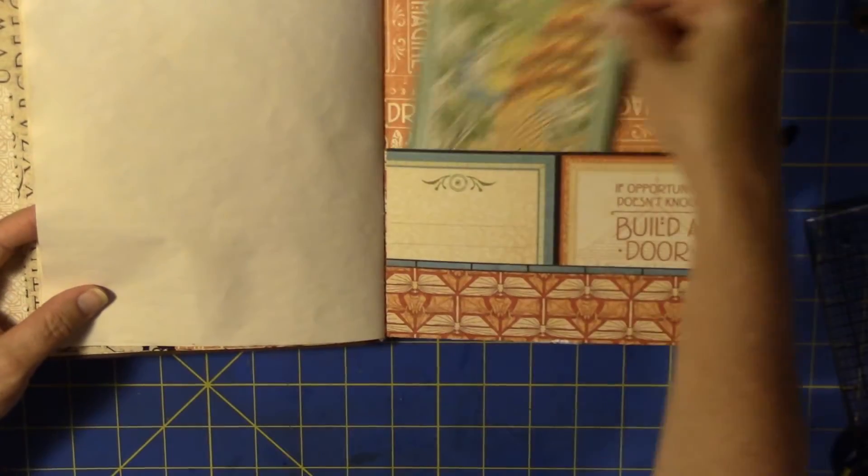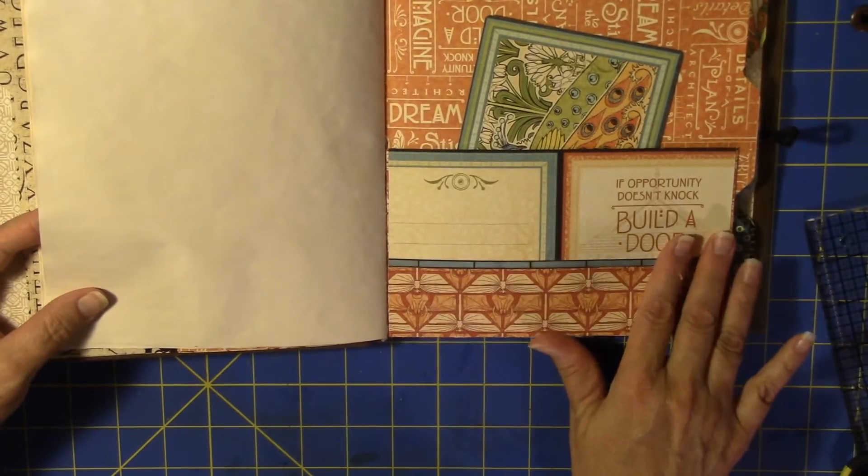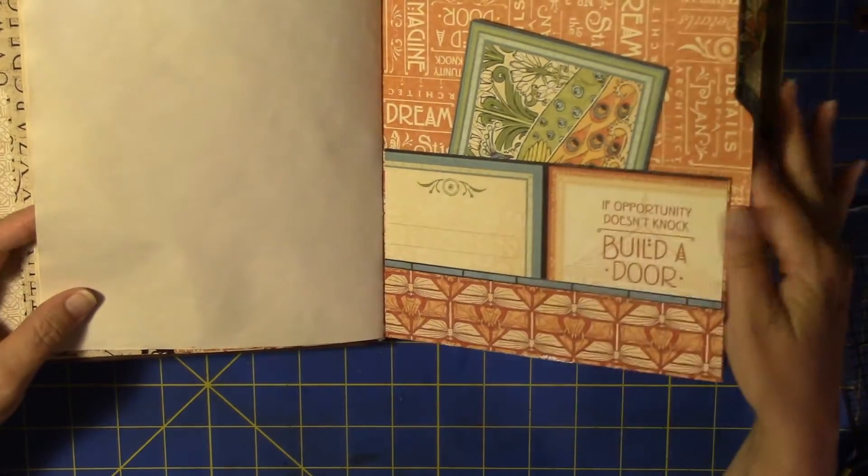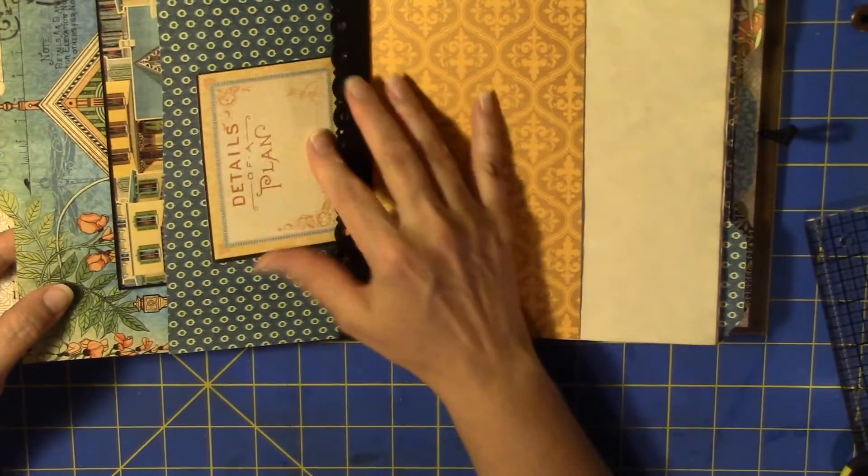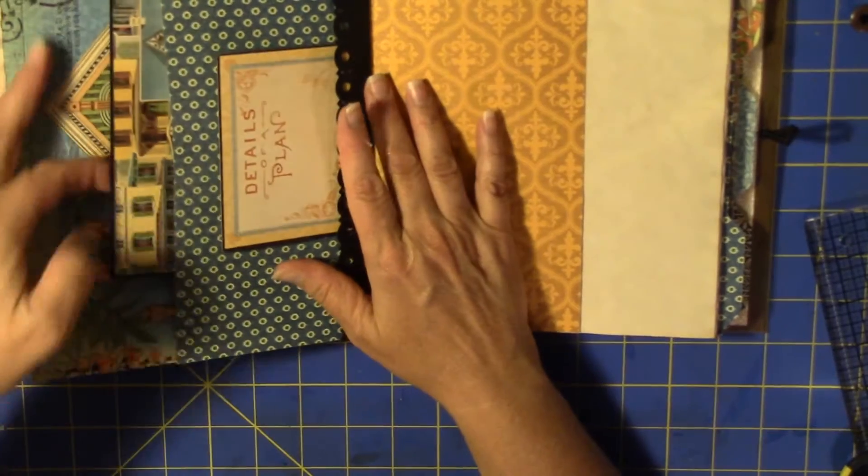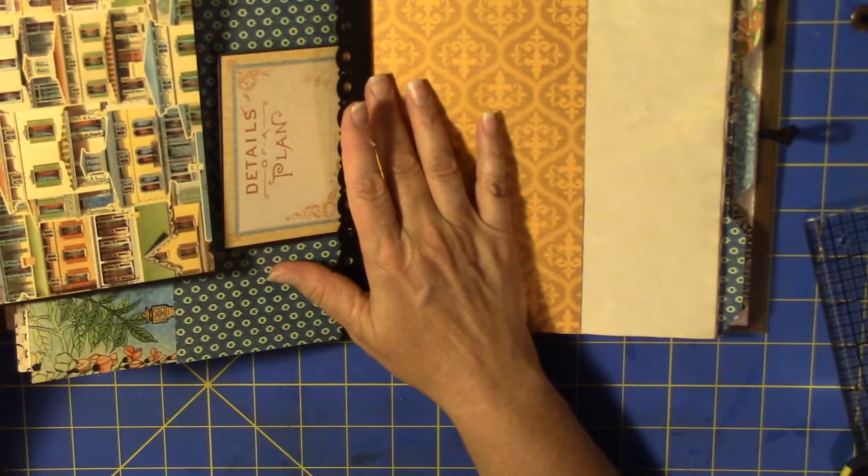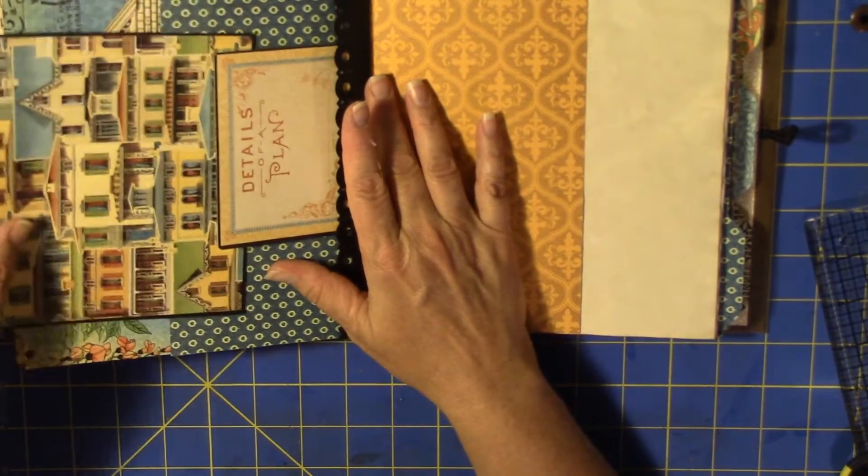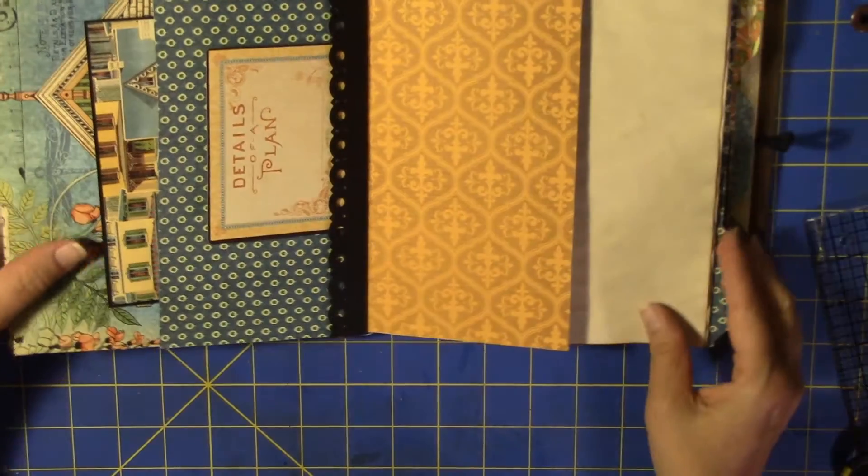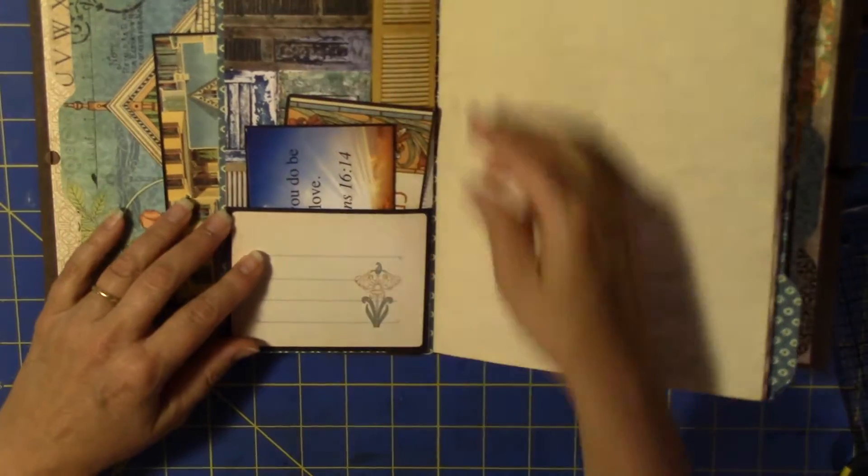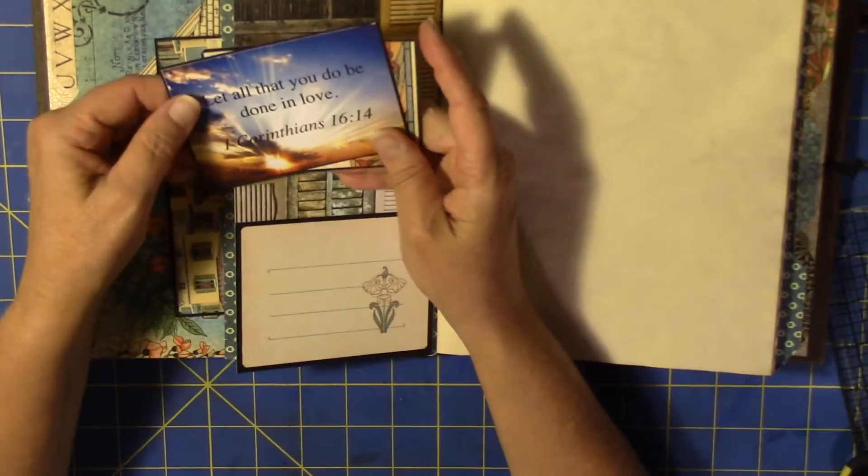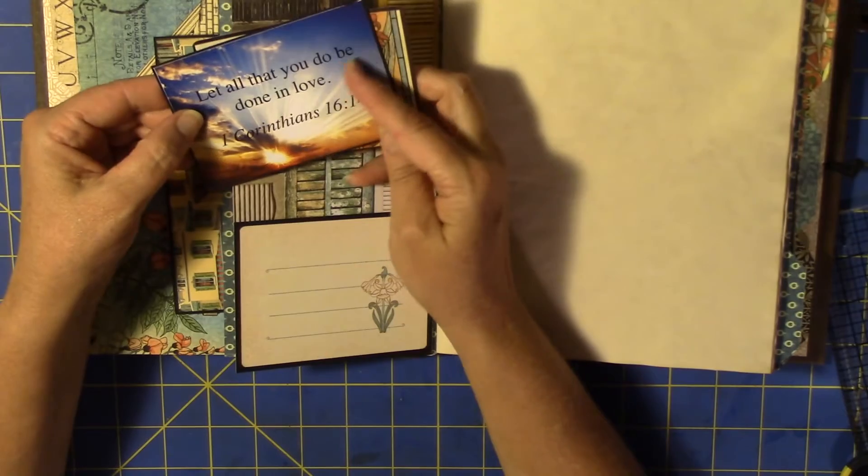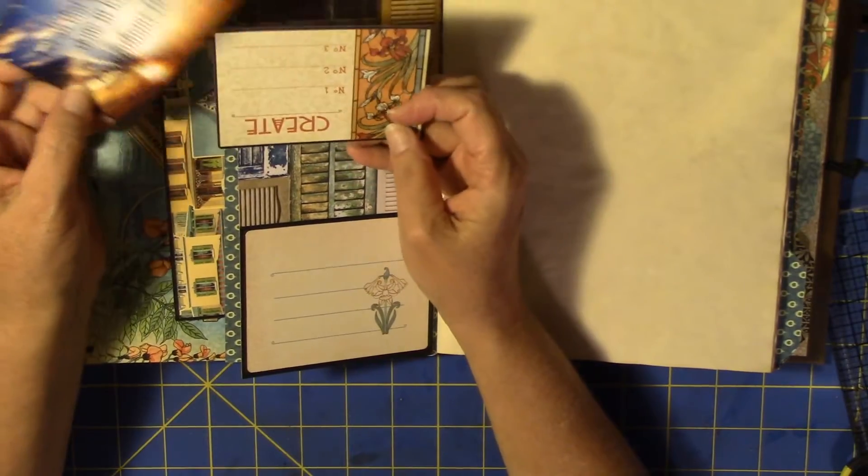I've got a pocket here, pocket here, little ends there, this little pocket. Another pocket here, let all that you do be done in love, Corinthians.